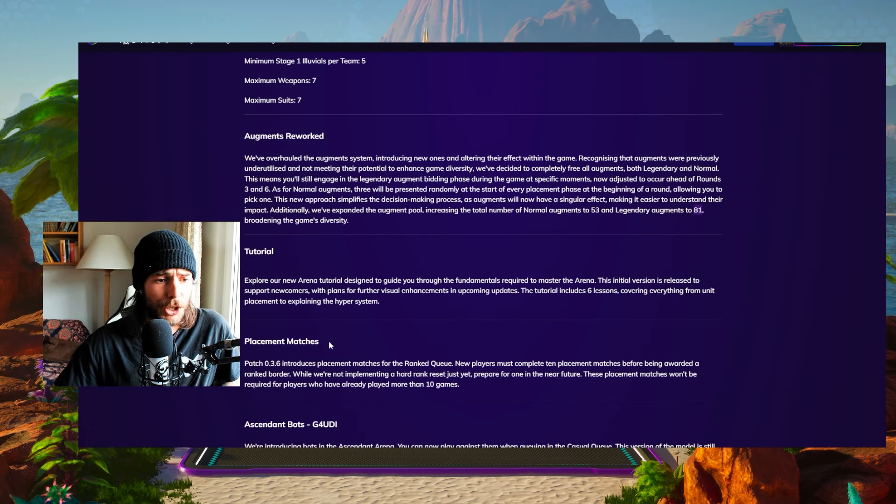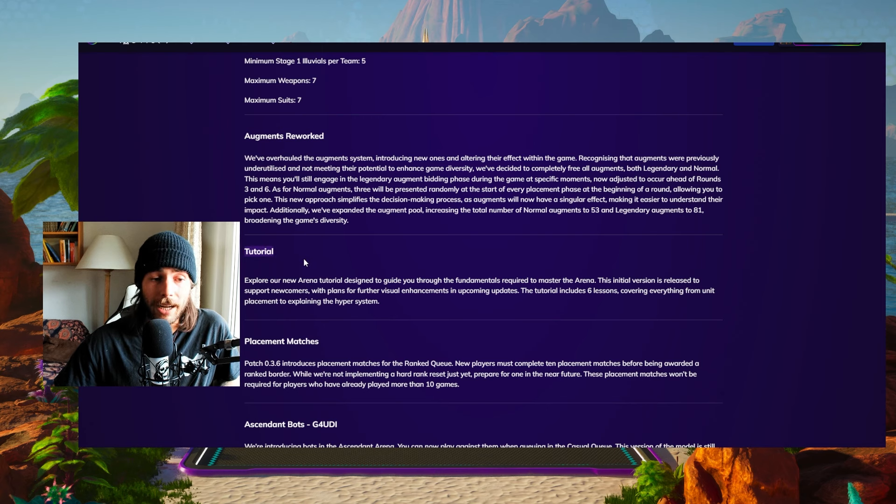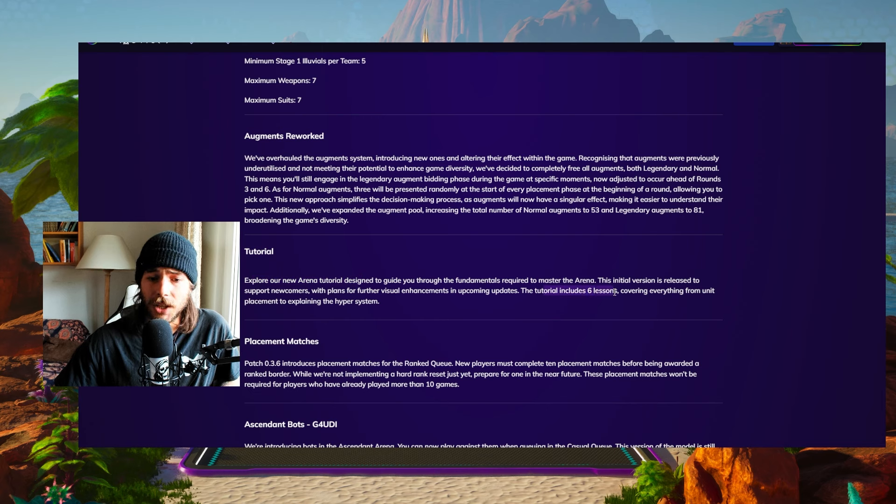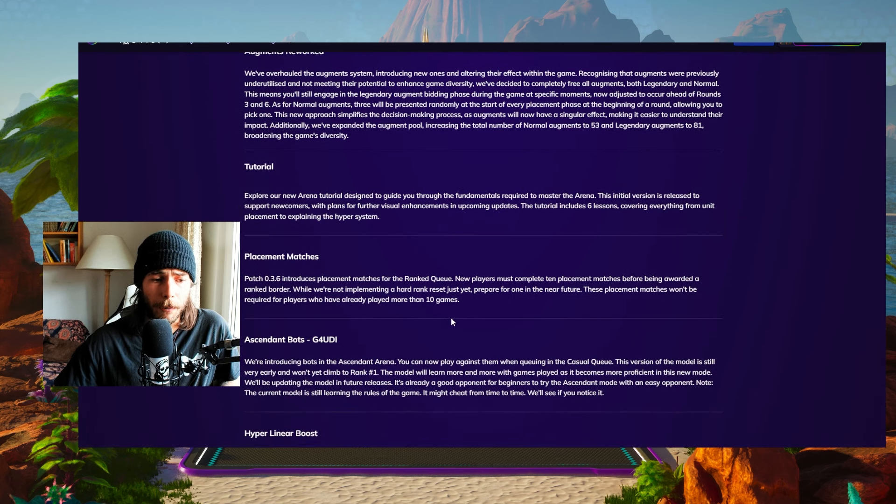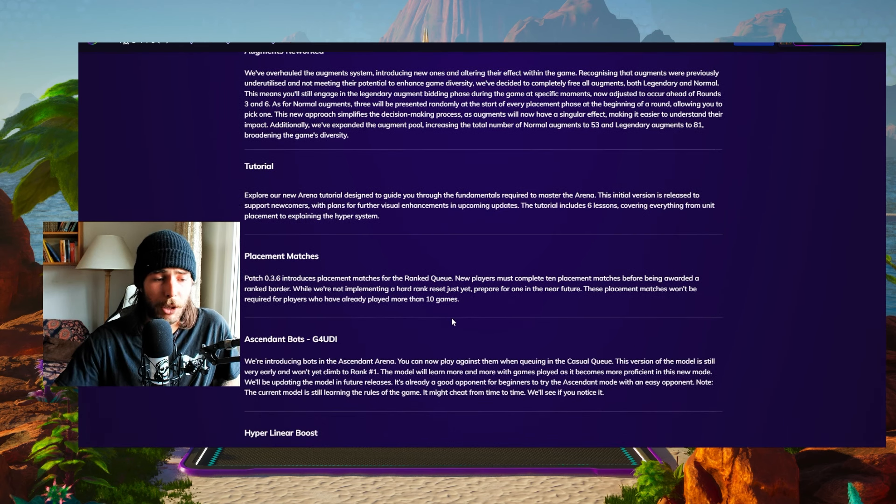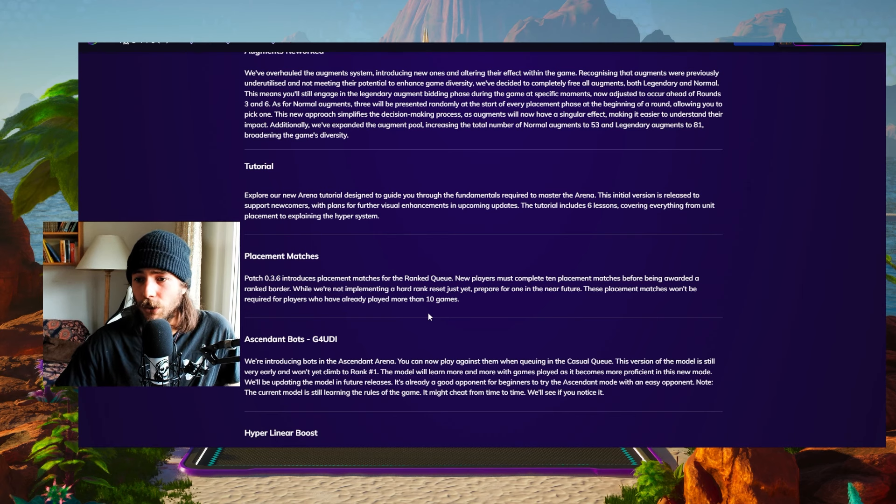There also is gonna be a tutorial now in the game, which is really exciting for beginners. The tutorial guide is gonna be tailored around six lessons, covering everything from unit placement to explaining the hyper system and so on. If that is not enough, check out my YouTube channels. I'm doing daily guides about Illuvium Arena, basically.